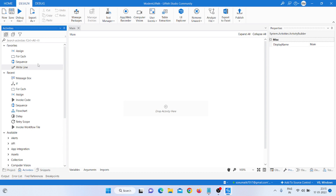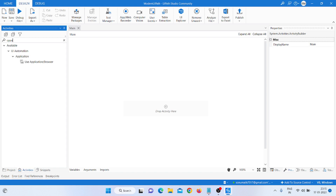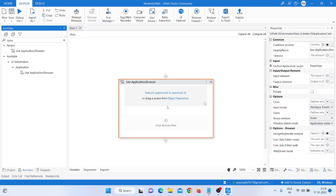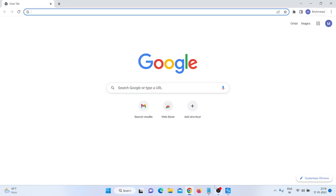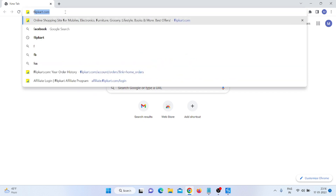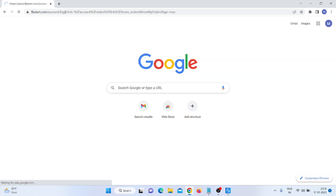After that, we click on Activity and use the Open Browser activity. We can drag and drop this activity — for modern design, we drag and drop this activity. Then I click on the browser and type the URL. I am typing 'flipcard.com' to open that website.